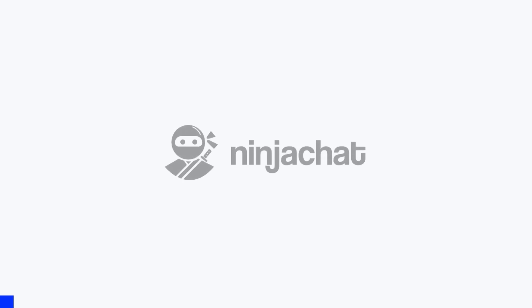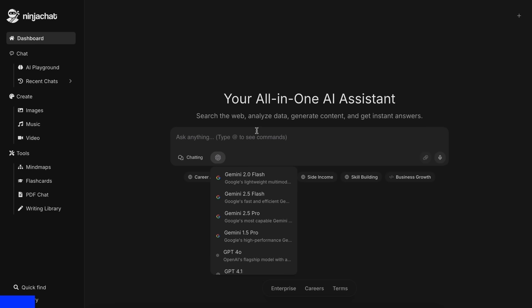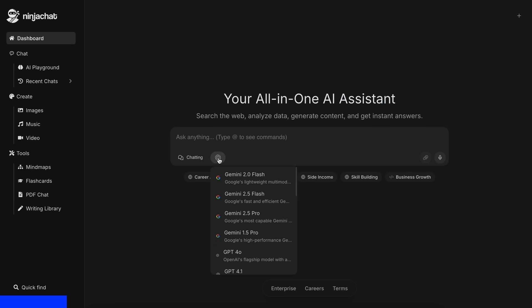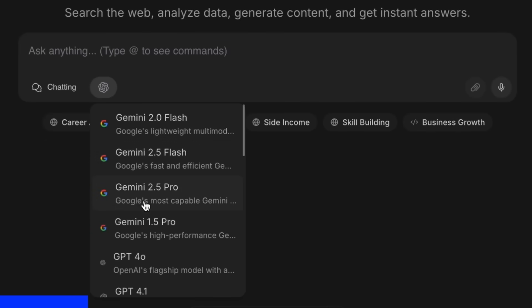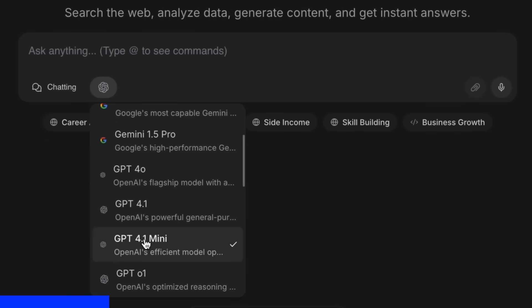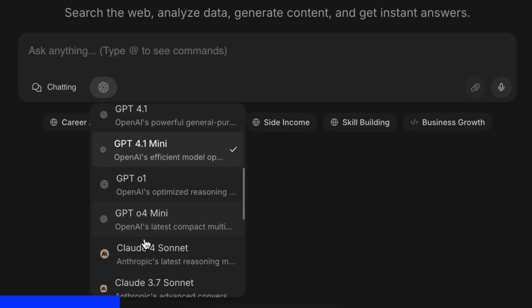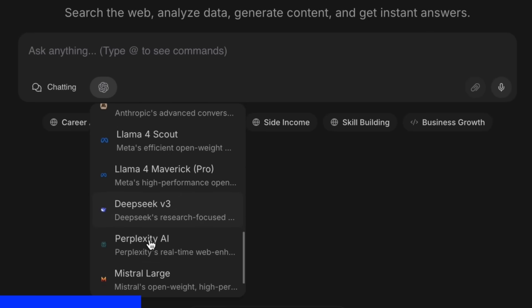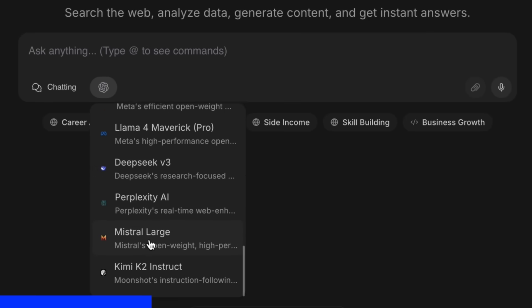But before proceeding, let me tell you about NinjaChat. NinjaChat is an all-in-one AI platform where, for just $11 per month, you get access to top AI models like GPT-40, Claude 4 Sonnet, and Gemini 2.5 Pro.